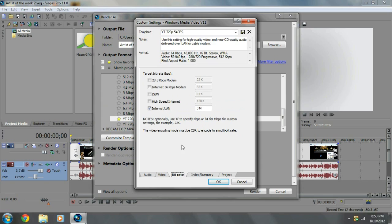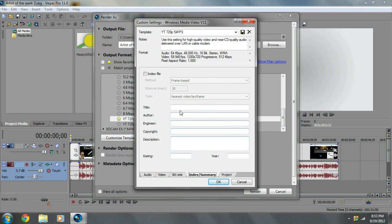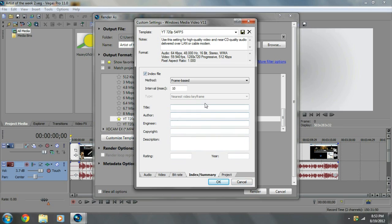Now, on our bitrate, just check off internet slash LAN if you don't have it checked off. Index summary, just leave this all blank, just don't have index files selected. You can, it's pretty much an index file, it's like who made the video, but it's kind of useless.